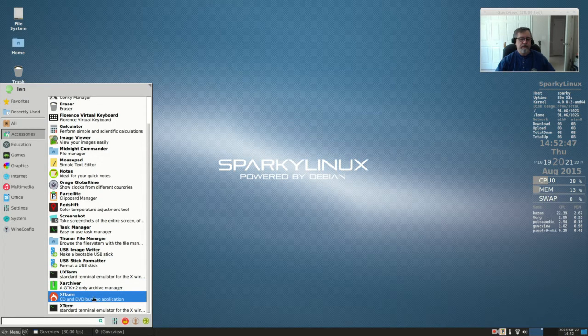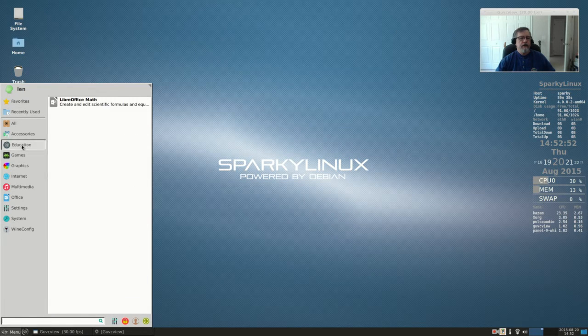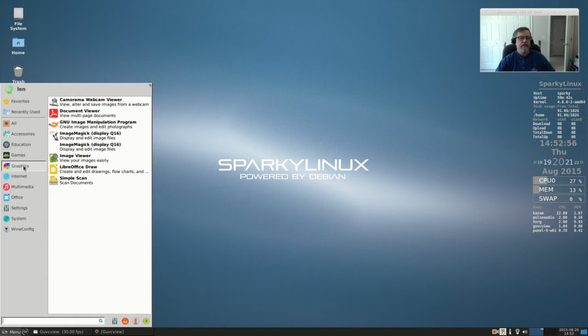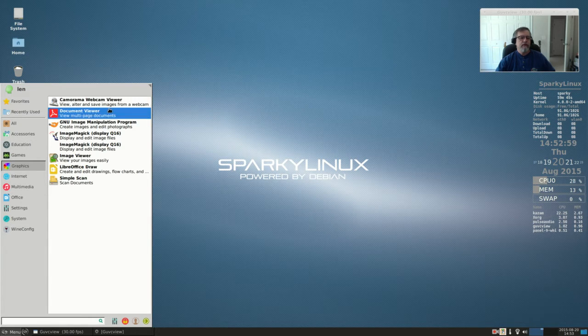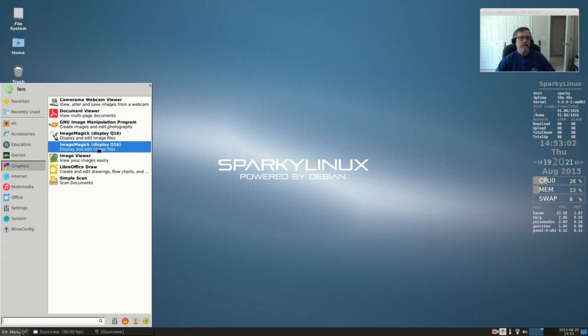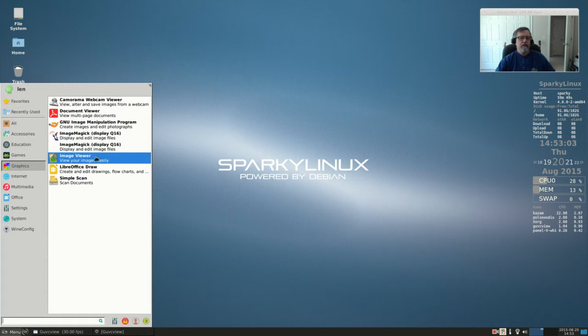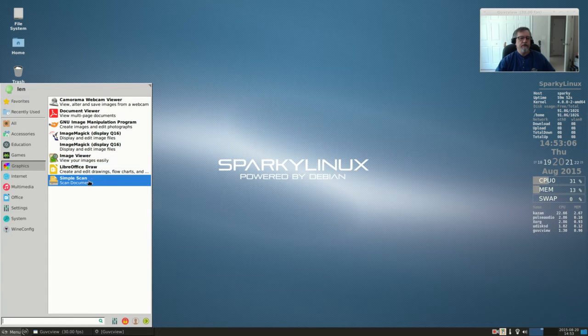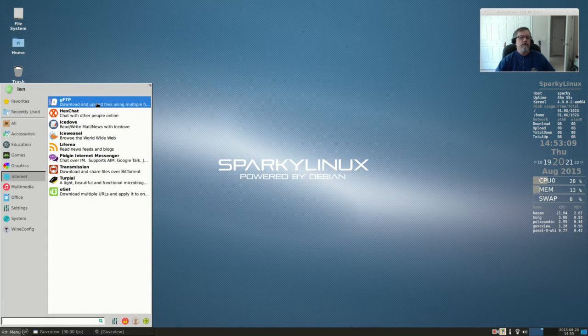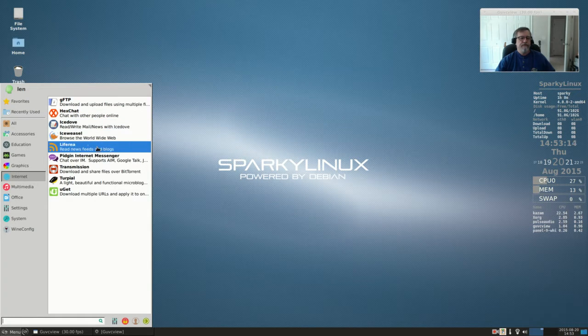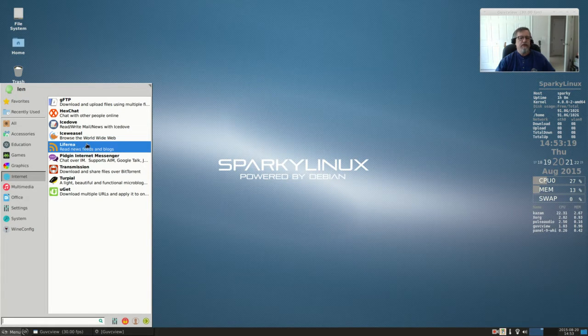camera webcam viewer, document viewer, GIMP, ImageMagick, image viewer, LibreOffice Draw, Simple Scan. Internet: it came with GFTP, HexChat, Icedove, Iceweasel, Liferea - evidently a news feed, it's like an RSS feed - Pidgin, Transmission, and TripleO, which is a download manager.